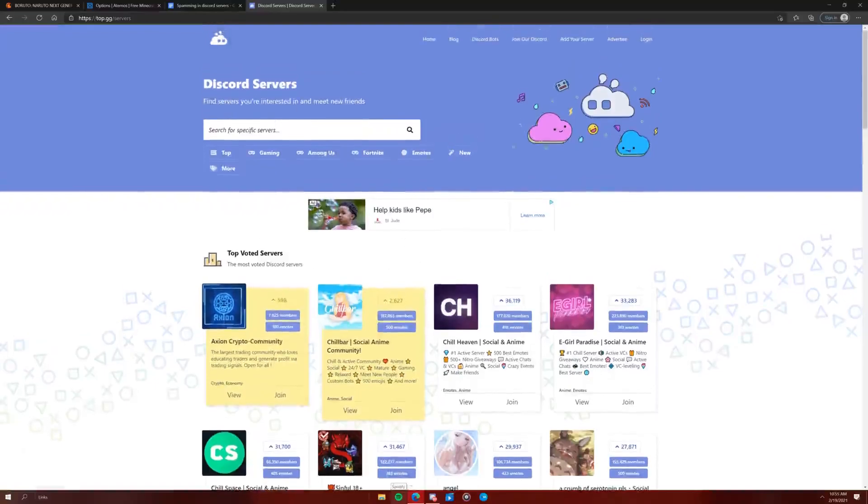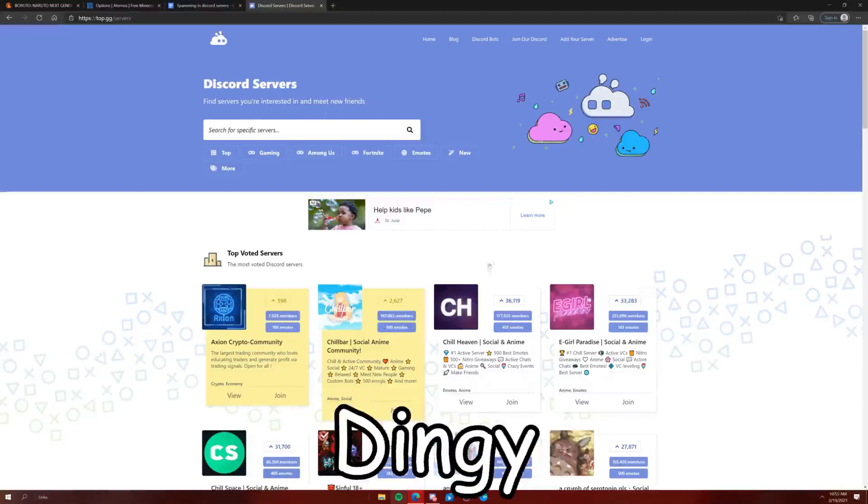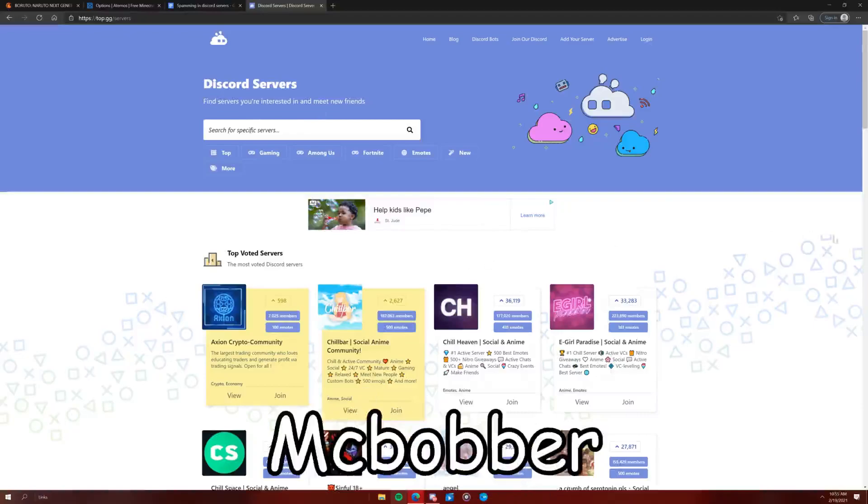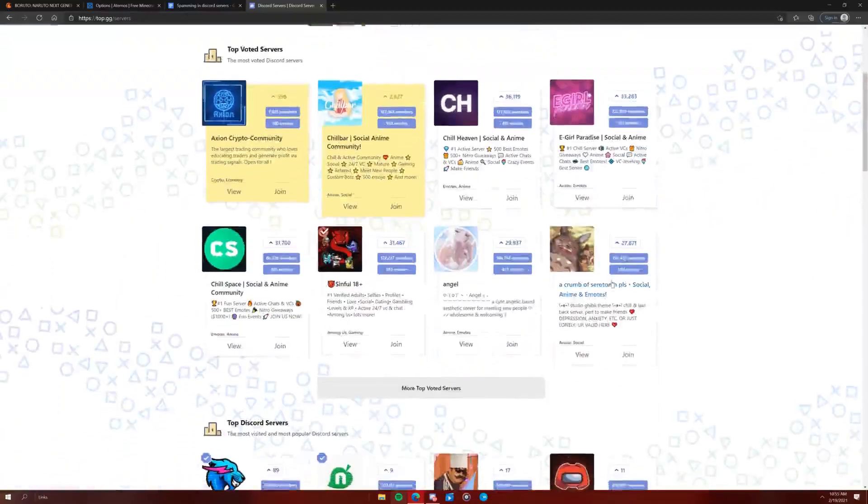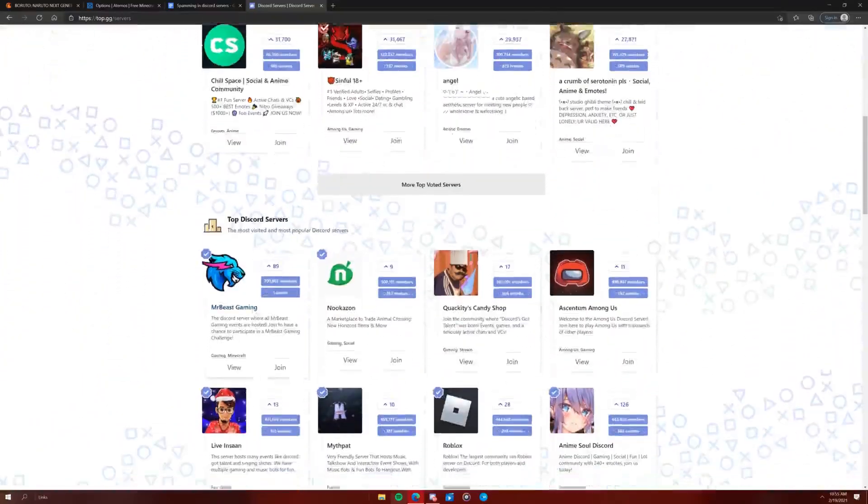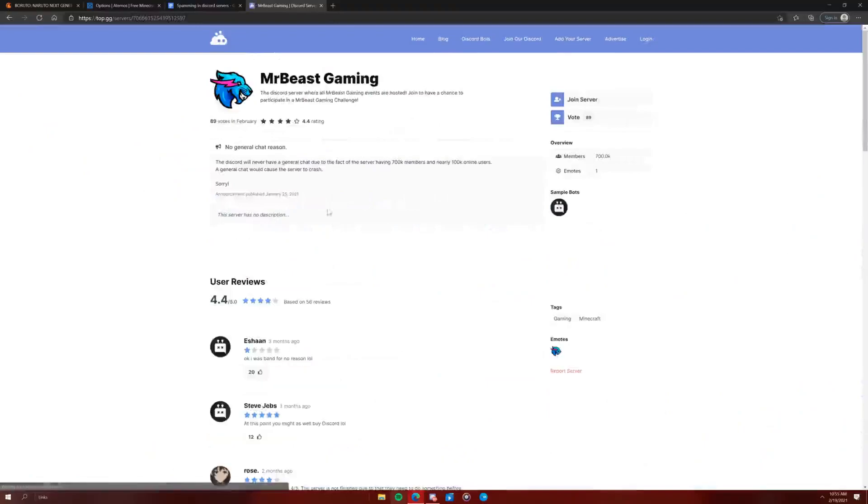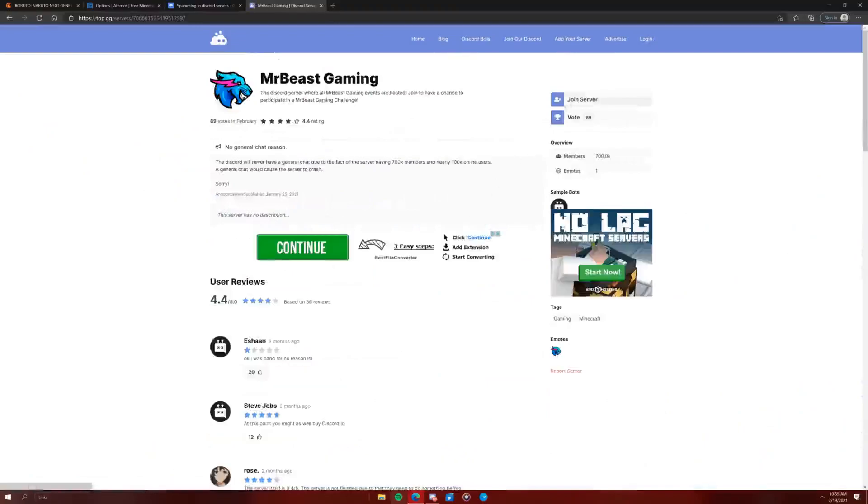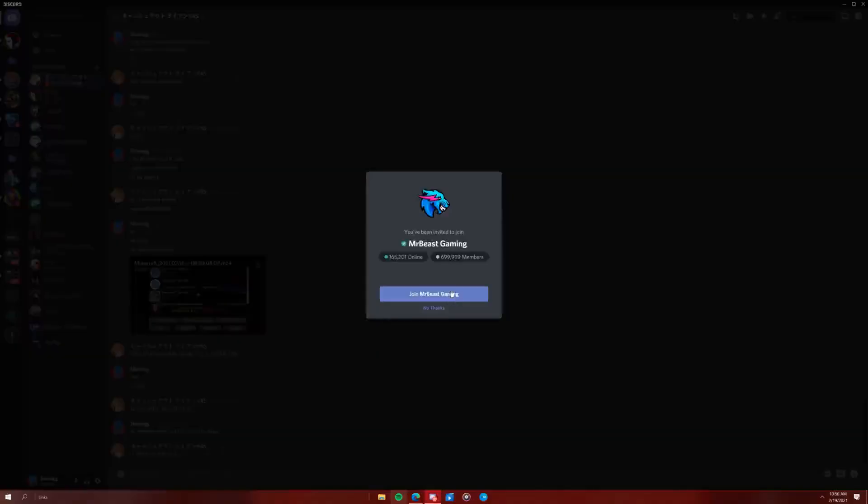Okay, so I'm here in the Discord servers thingy-dingy-mcbobber, and I've never been on here before, so I'm gonna... oh, Mr. Beast, yay! I'm gonna join this. Join. Alright.